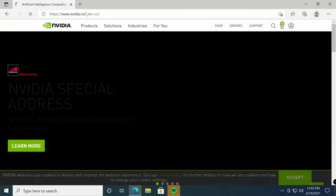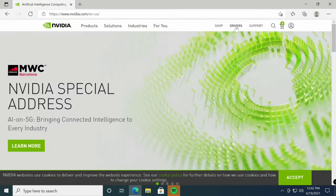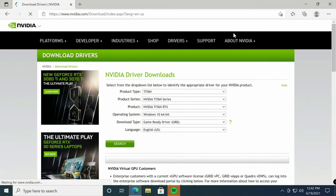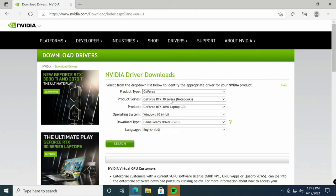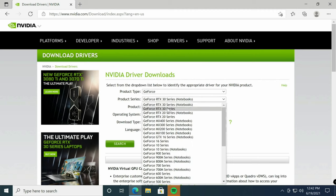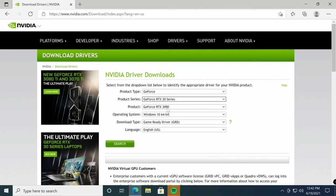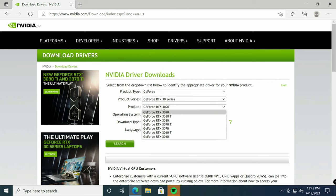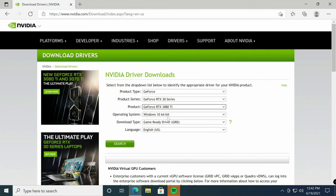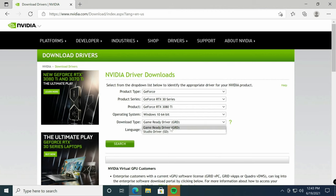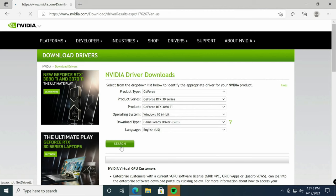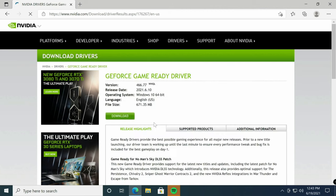Click on drivers, select your video card. Here would be GeForce RTX 30 series, 3080 Ti, 64-bit. We can either go with the studio or the game ready drivers. We're going to be doing gaming, so I'll stick with gaming, then click search and download the latest.